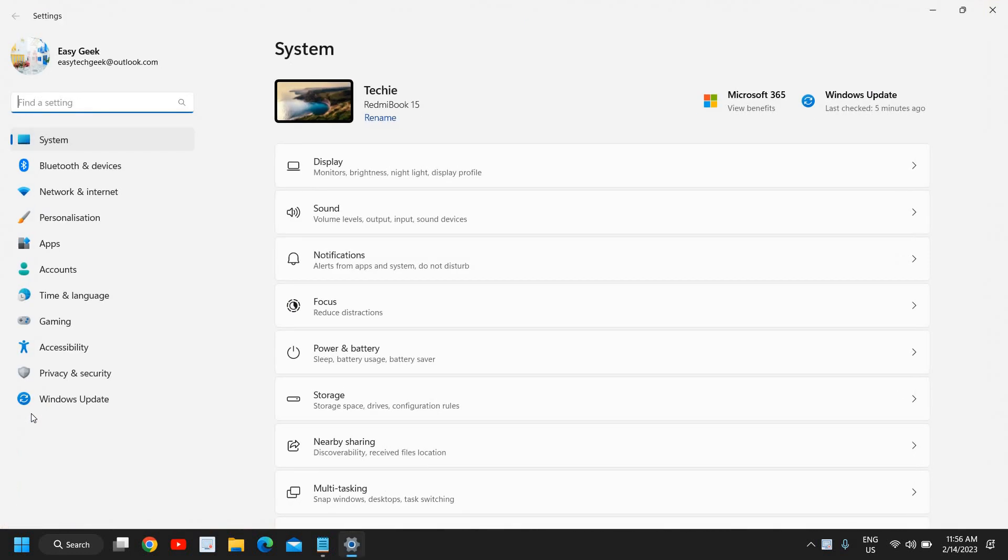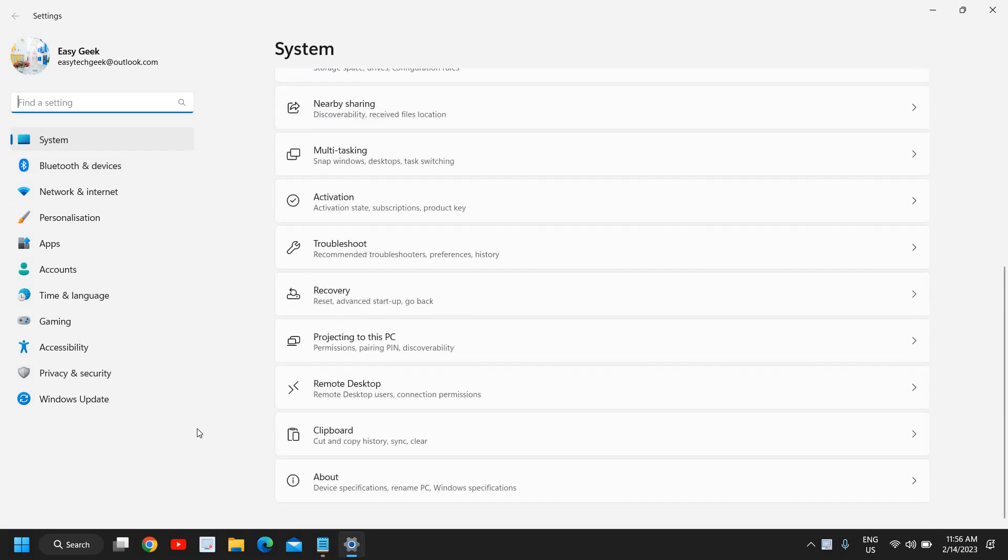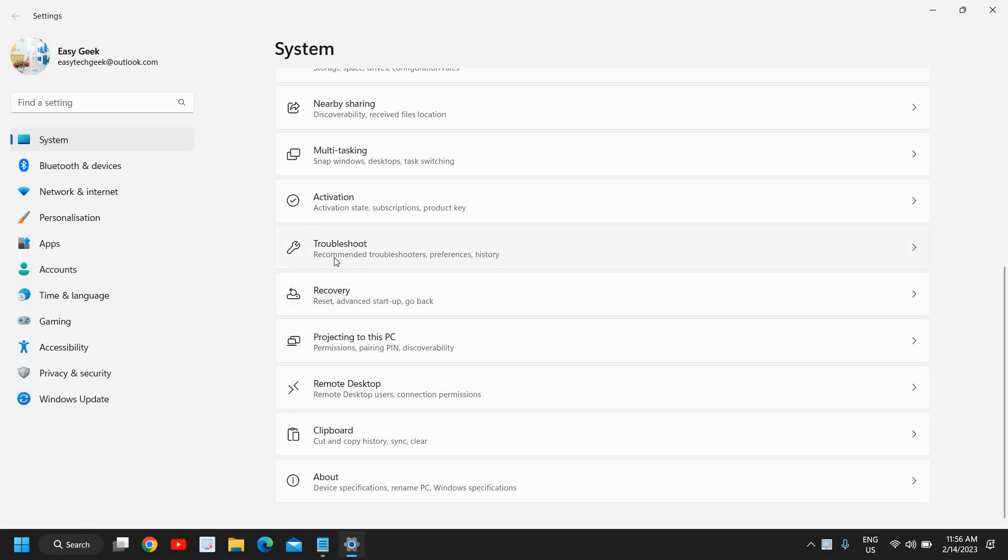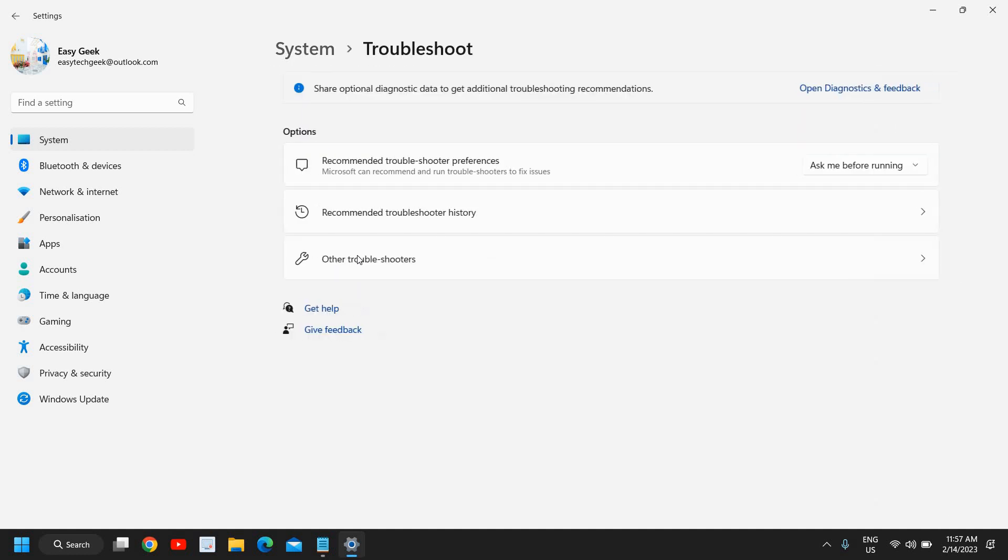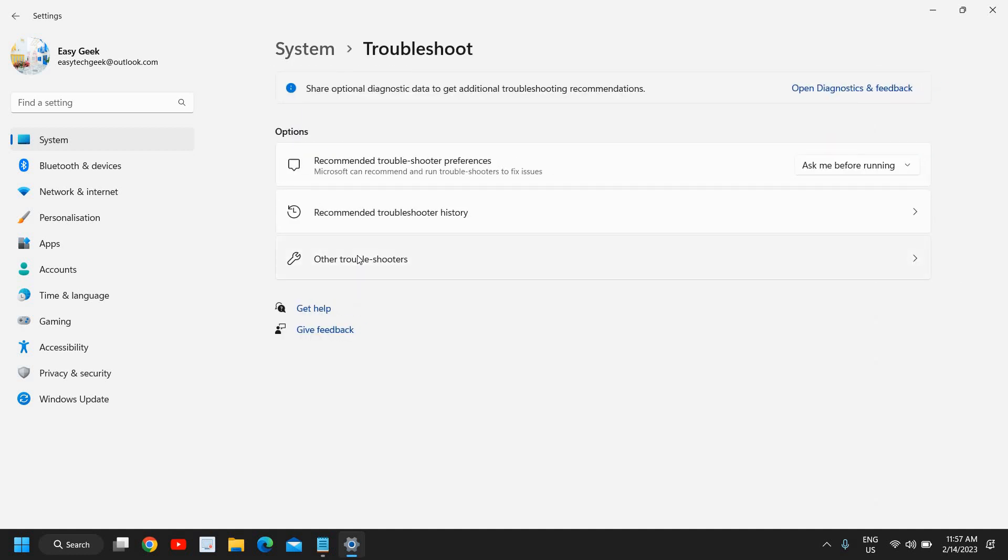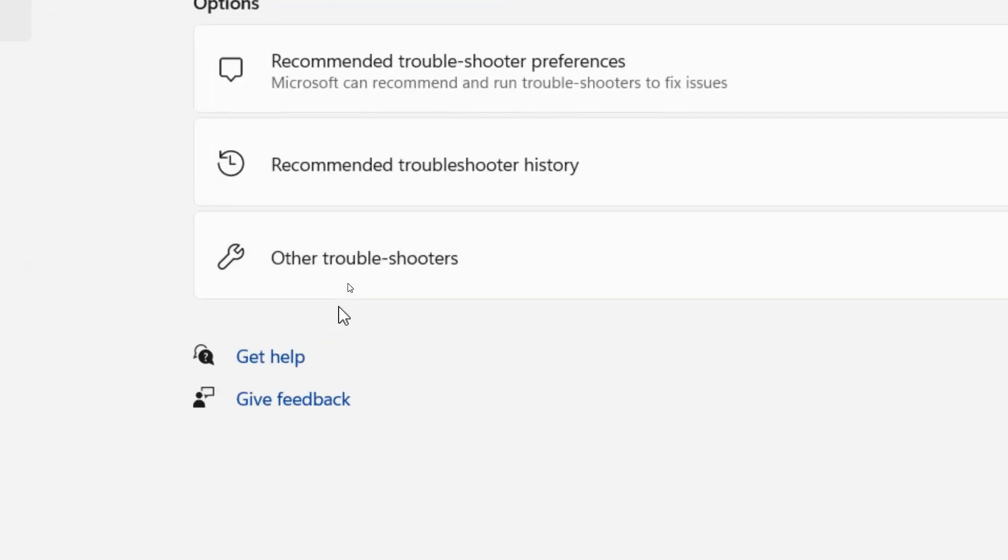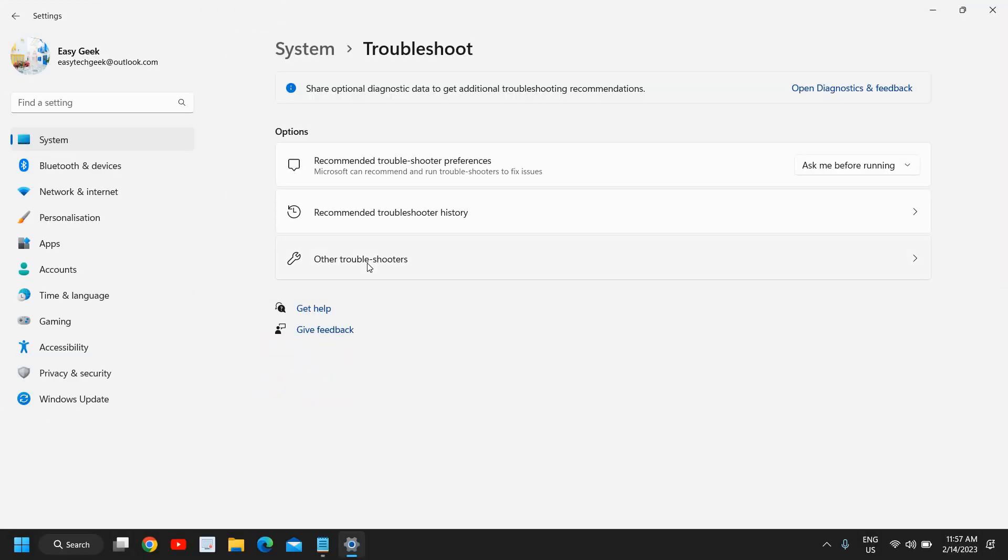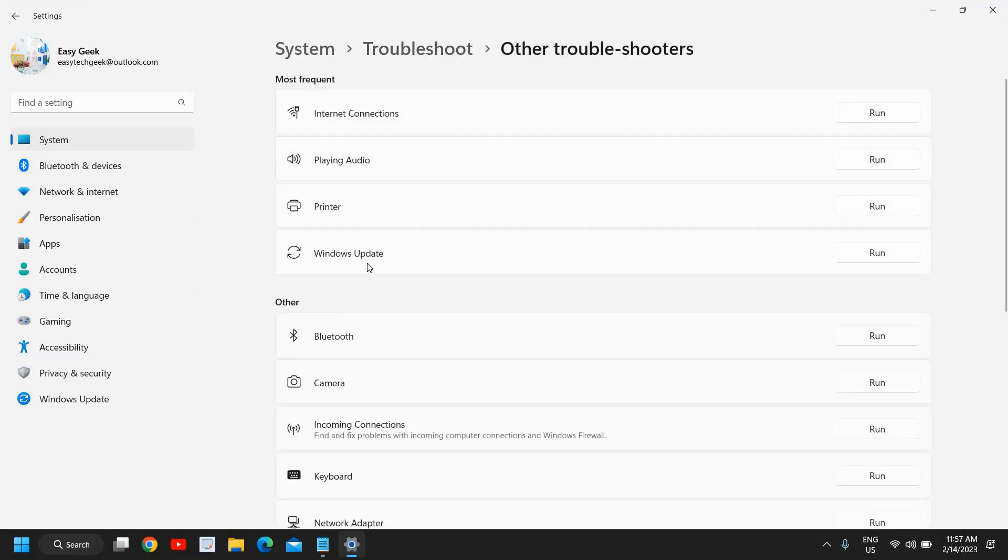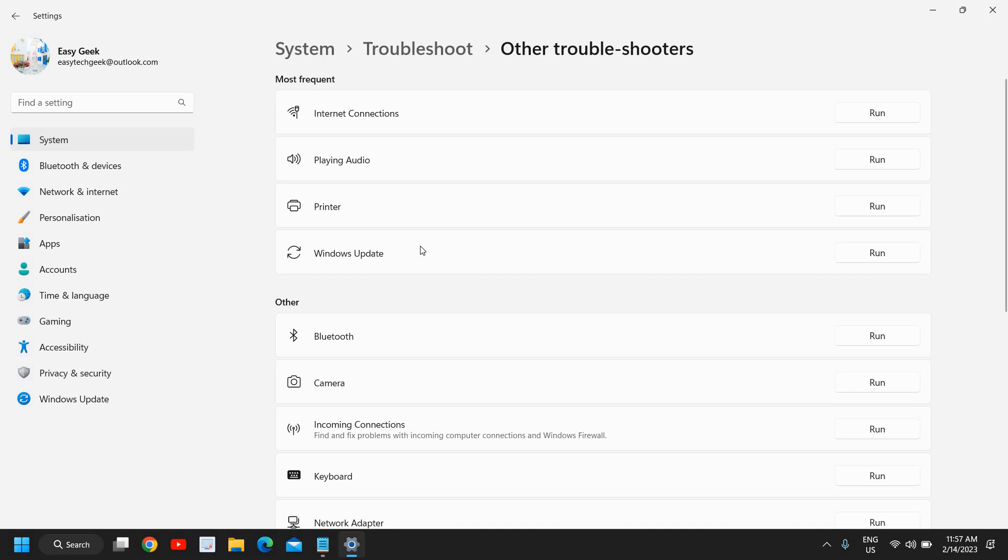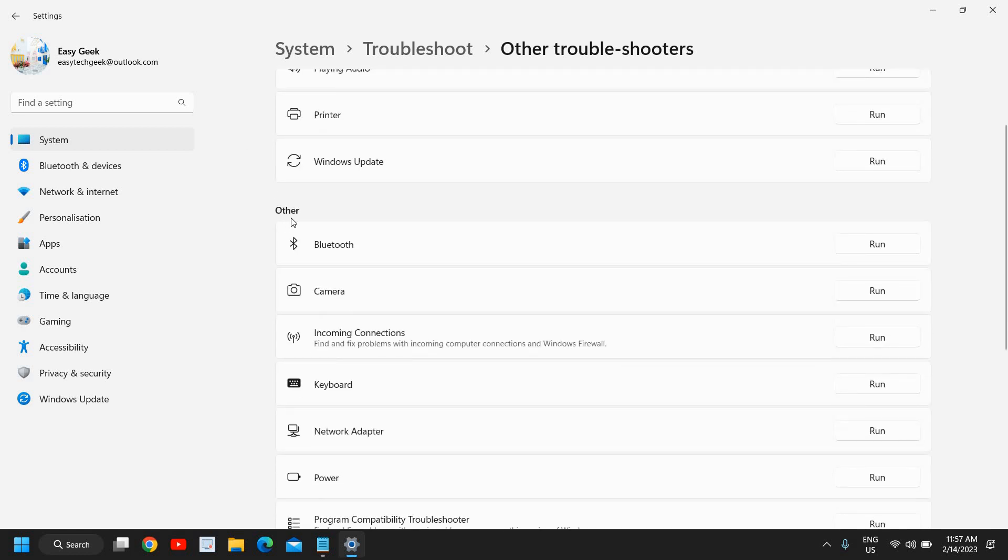At the Settings, on the left hand side where we have a lot of options, we need to go to System. Here you will find Troubleshoot. Click on Troubleshoot and go to the second or third option which says Other Troubleshooters. Here we have the most frequent section and in Other section we have Keyboard.